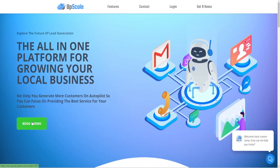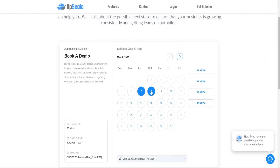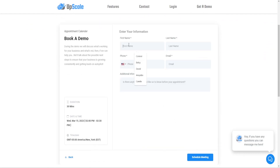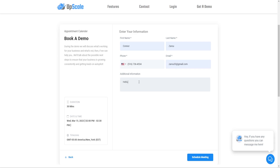Number two is automatic appointment bookings. This goes along with the automatic lead form — both are simple but very useful automations. We can create this to automatically book meetings from the website and send automatic reminders to both the business owner and the customer. The pitch would be: 'Mr. Business Owner, we can set up a calendar on your website where customers can book an appointment with you, and both you and the customer will receive automatic text and email reminders, saving you the time of manually scheduling appointments.'